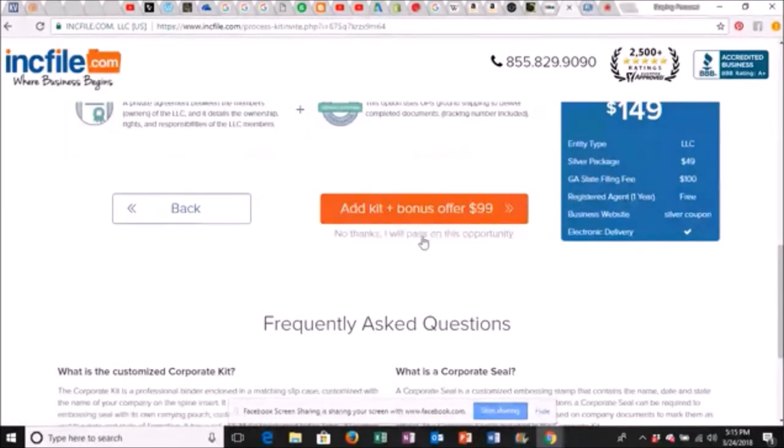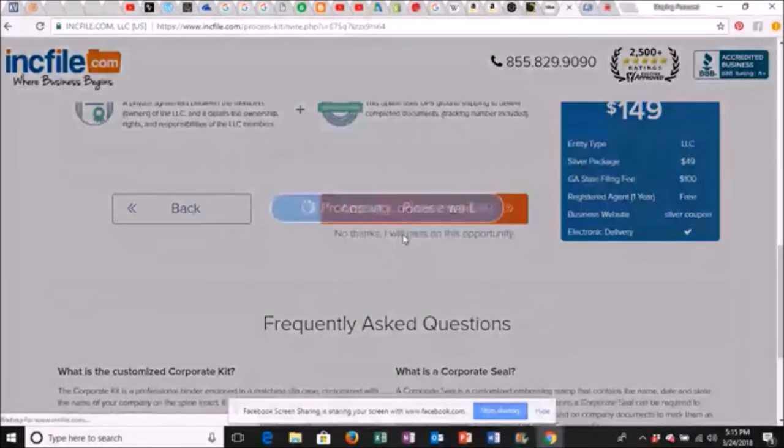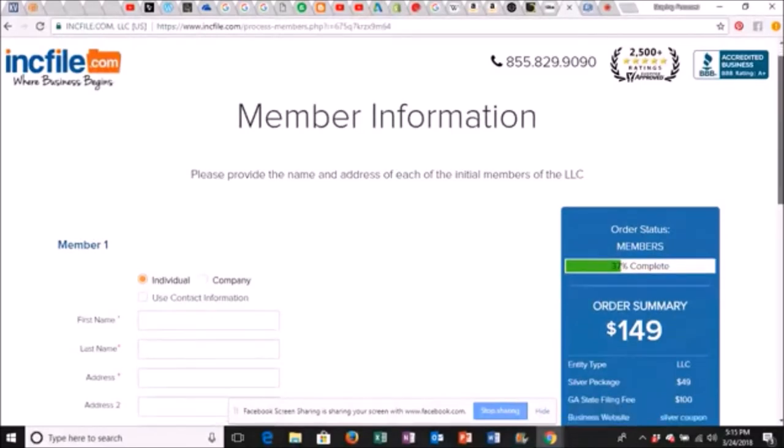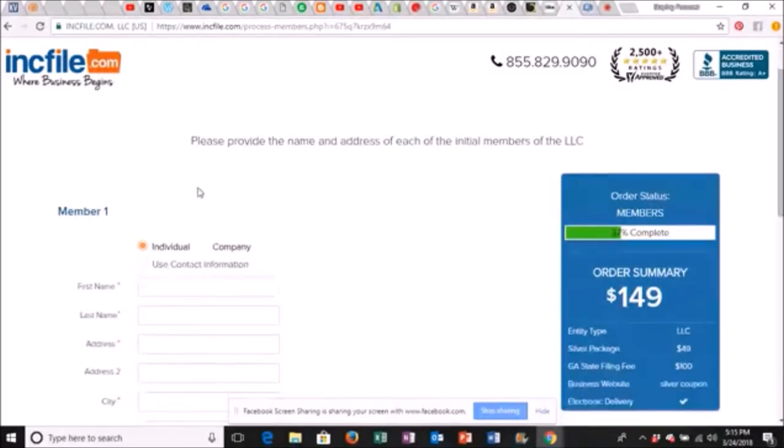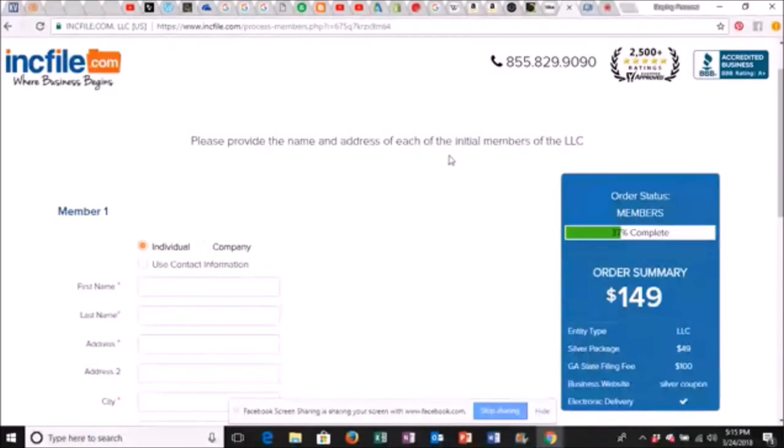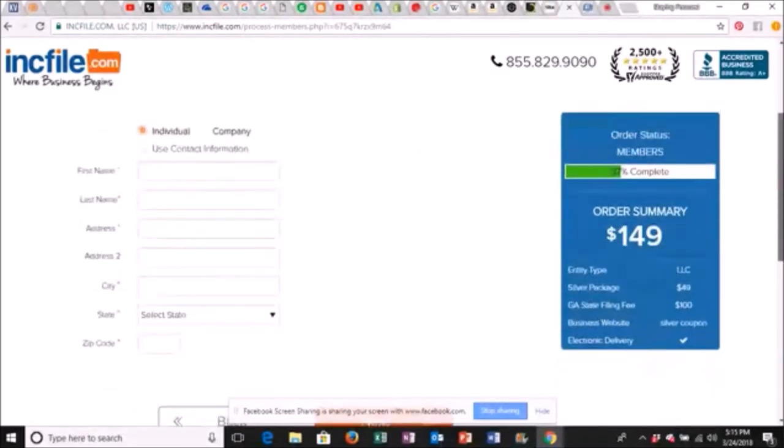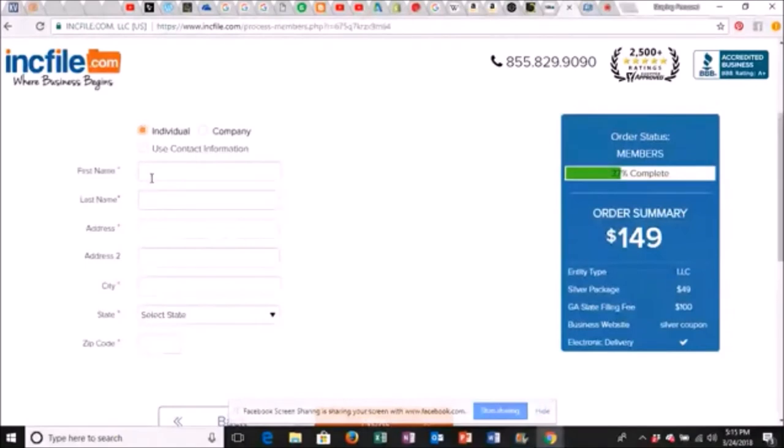This is what it comes with. EIN number, we're gonna show you how to get that for free again. Your operating agreement, your bank resolution, express shipping with tracking number. So we're still at $150. Majority of us spend that a week. So you want to make sure you click this. They slick because they got it where you can't hardly see it. So we're gonna click that no thanks.